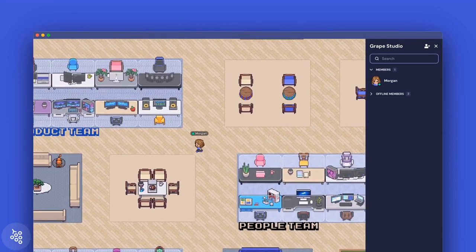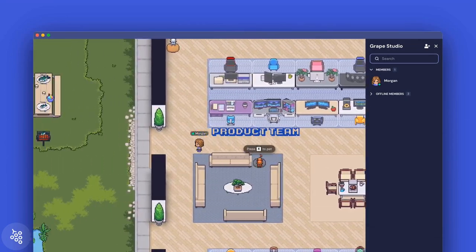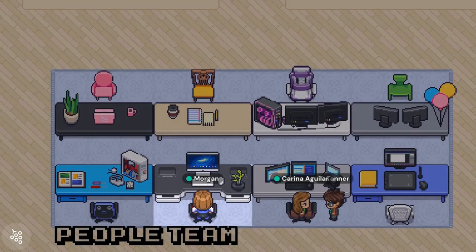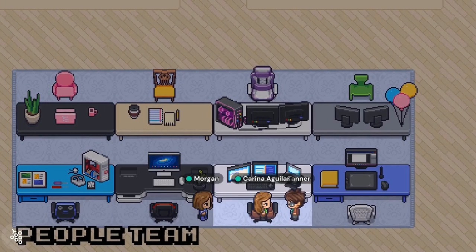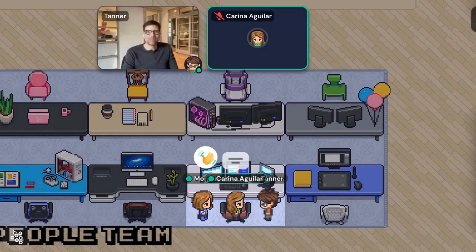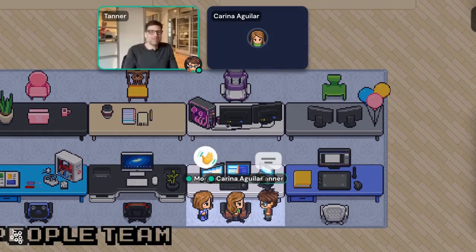Speaking of desks, you'll notice they're grouped into pods. Most teams on Gather prefer to have people sit in a pod next to other members of their department or close to stakeholders that they commonly work with.